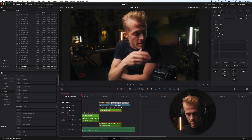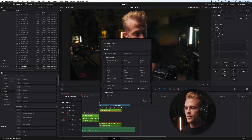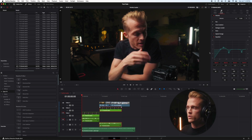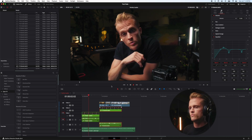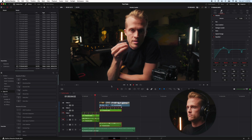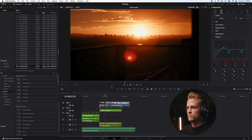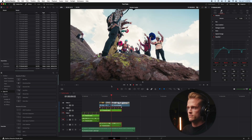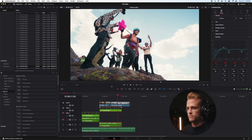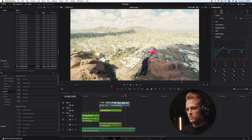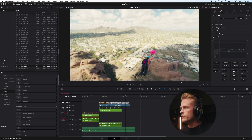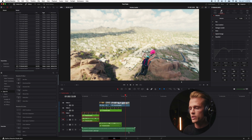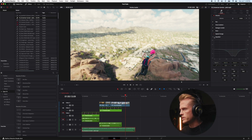I'm going to copy this clip, Option+V, and paste the audio attributes. Our EQ curve is pasted right in. Next thing I'm going to do is turn off the EQ here and show you how we can take this to the next level in Fairlight using a few of the paid tools.